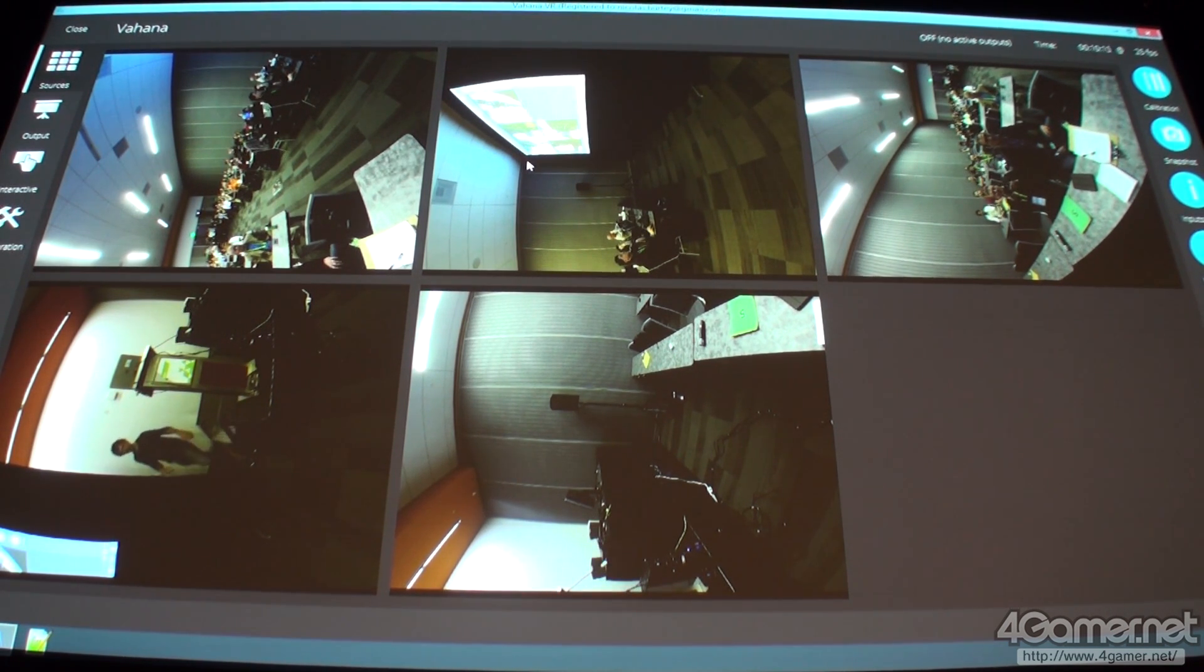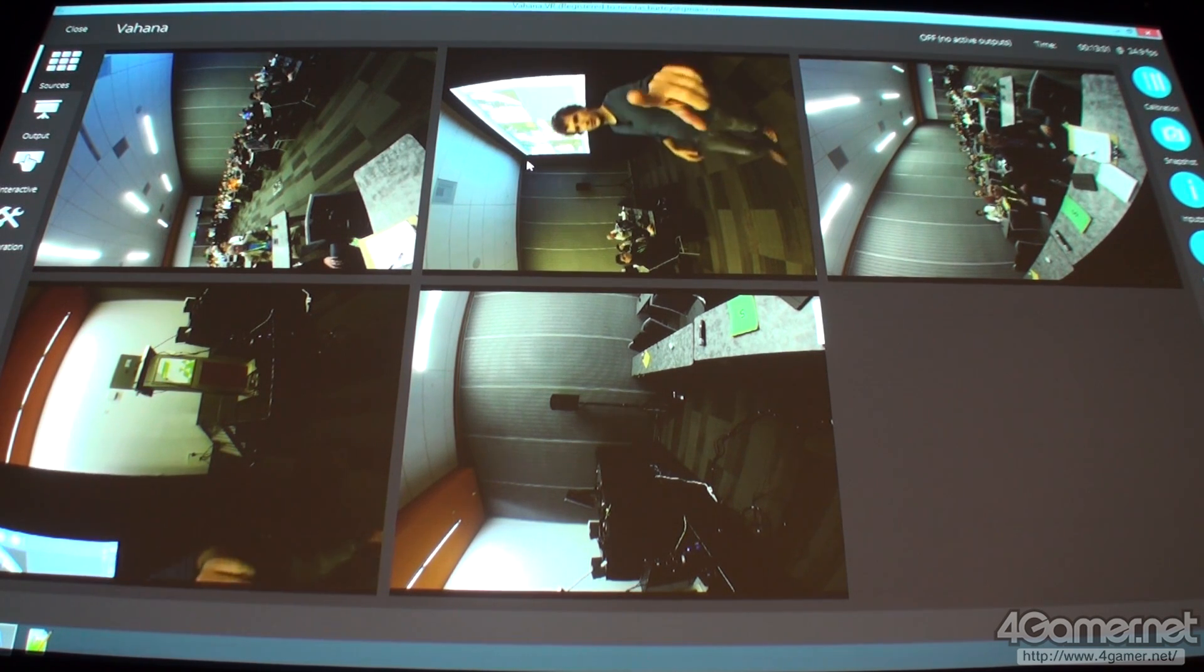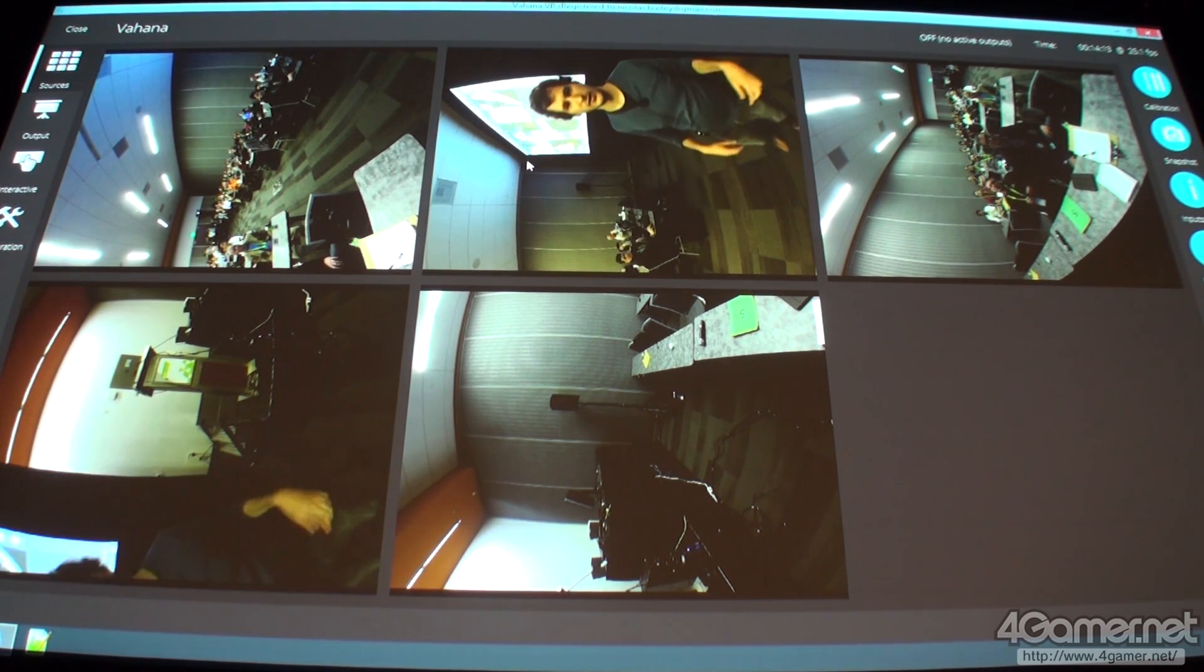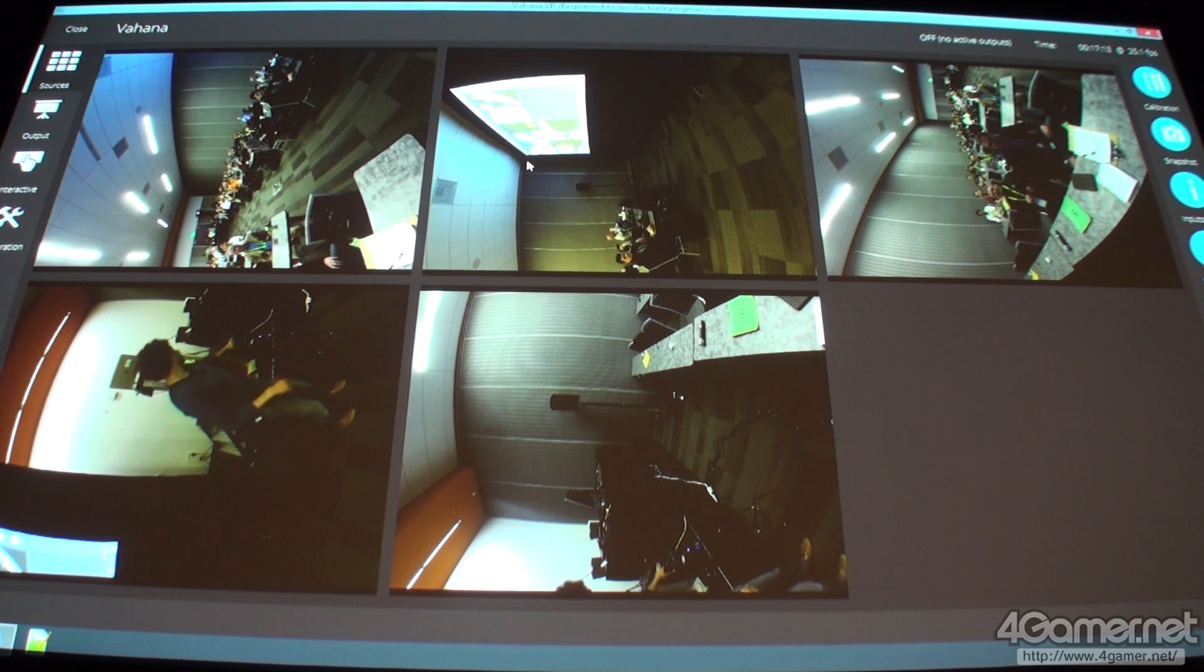So, here I have five GoPros. One, two, three, four, five. That is connected to a computer which is just behind here.